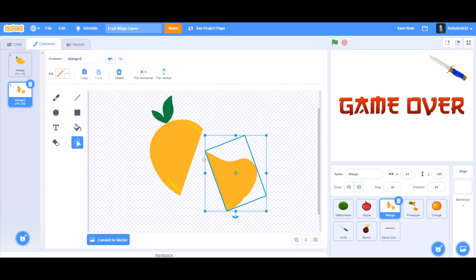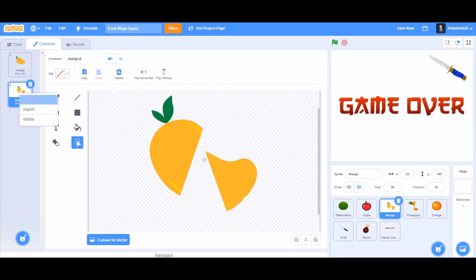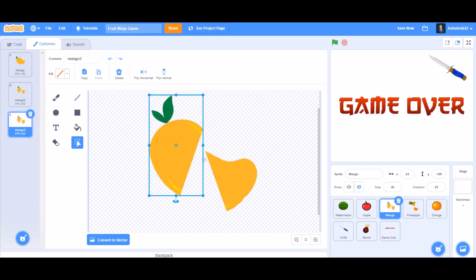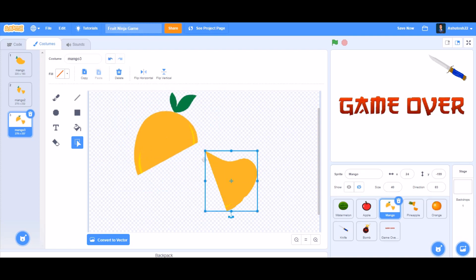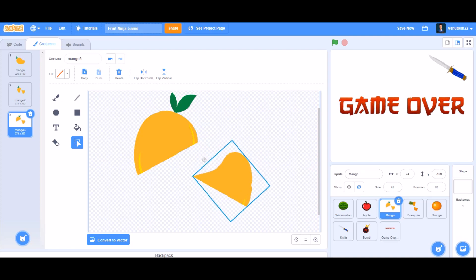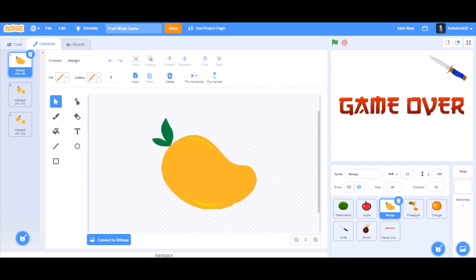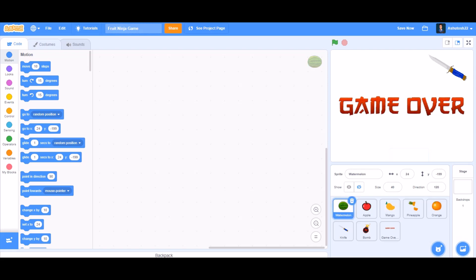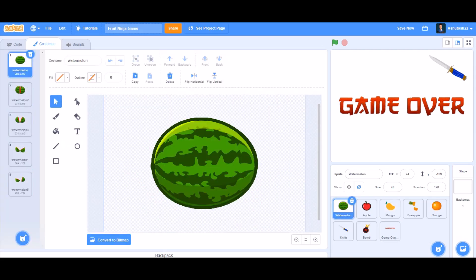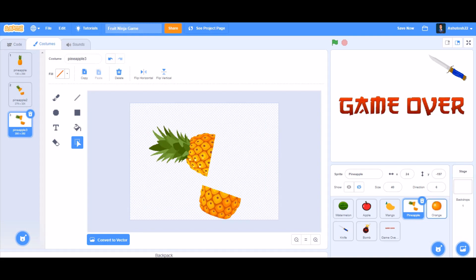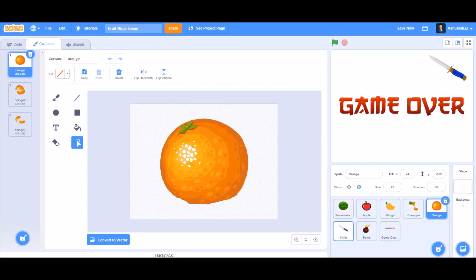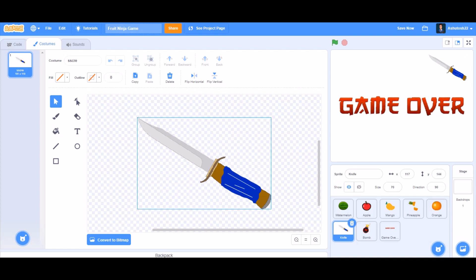Now both parts of the fruit are done. Duplicate it and put another one like that, rotating it as you want — something like this for the first one and the second one. You can do this for all the fruits like watermelon, apple, pineapple, orange, and so on.